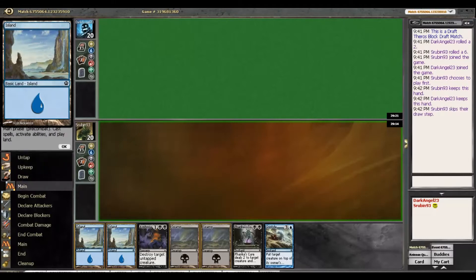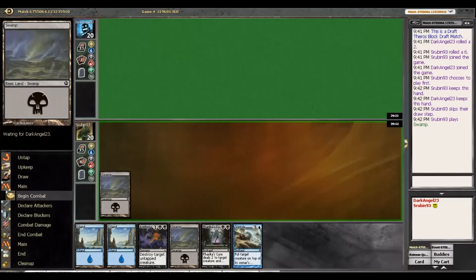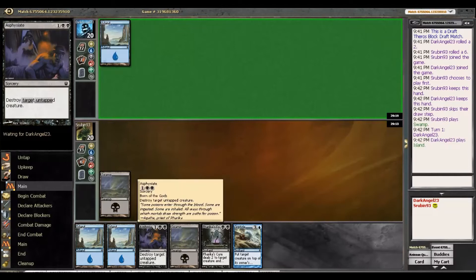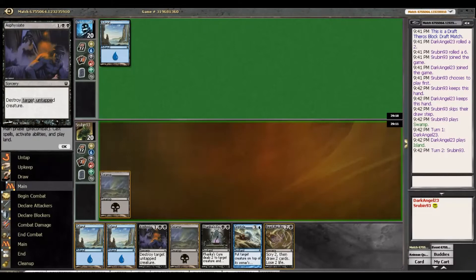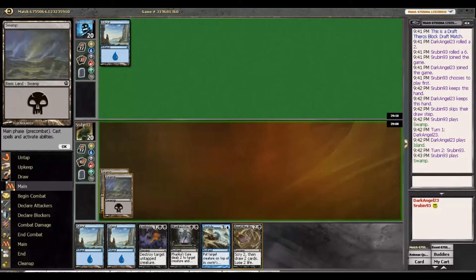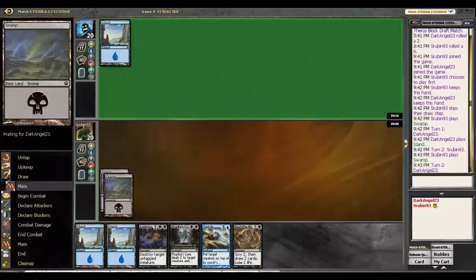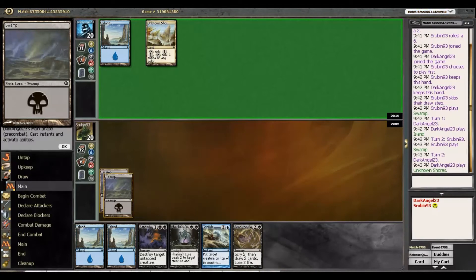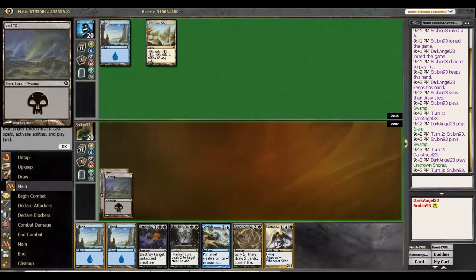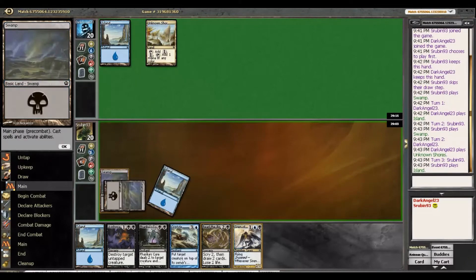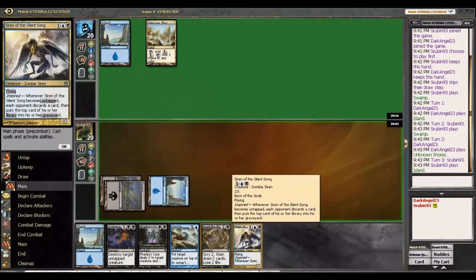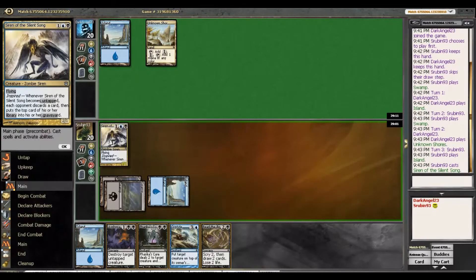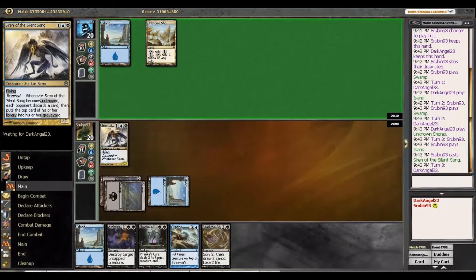And so we're just going to start off with Swamp here. We have to start Swamp Swamp for Pharika's Cure, it's also decent for Asphyxiate. And Read the Bones is exactly what we wanted there. Another blue deck, and the Unknown Shores. Here I think we actually cast the Siren, because if we get in with this he's going to start discarding which is good, and he couldn't have Nullify here. That was a very fine play.